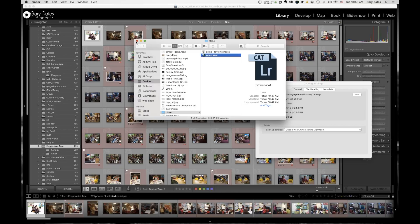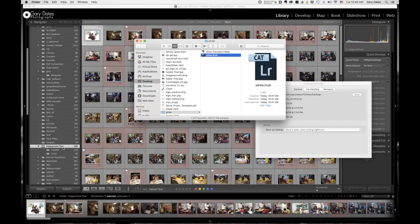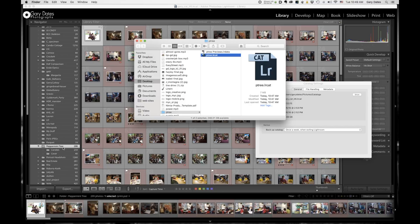Now, some of you might be thinking, well, why not just create a new catalog and import this folder? Well, yeah, you can do that for sure, but you're going to lose all of your edits. The only way that you can retain edits that are already in an existing catalog is to export out to a new catalog. That will save your edits.